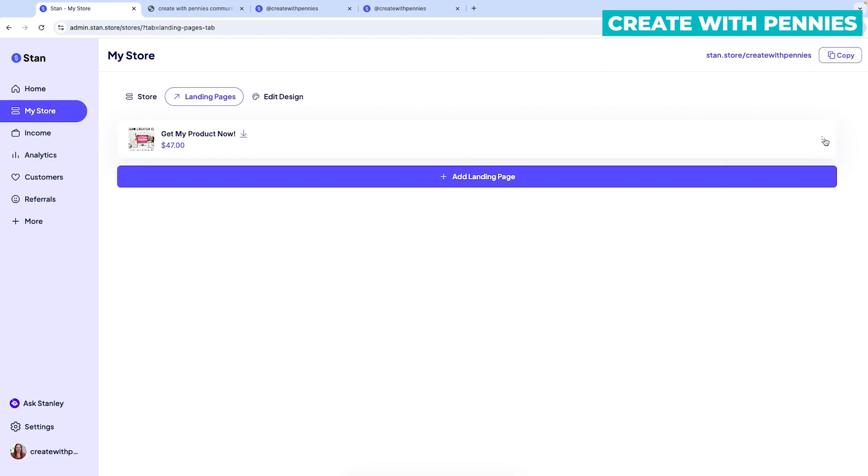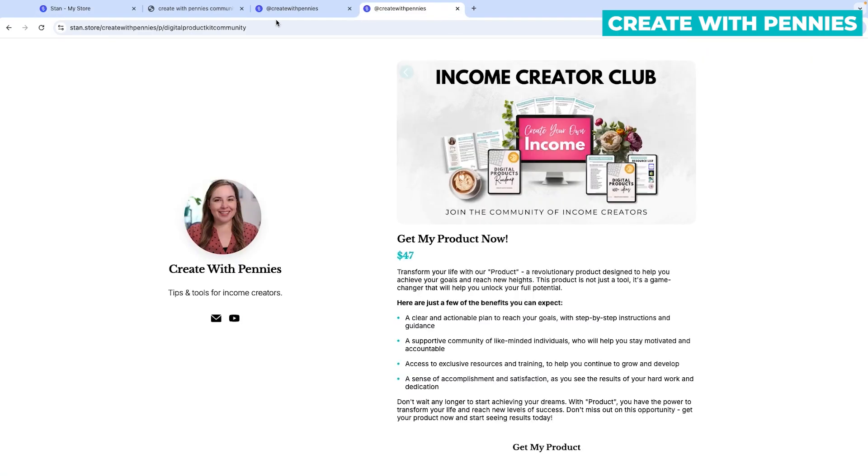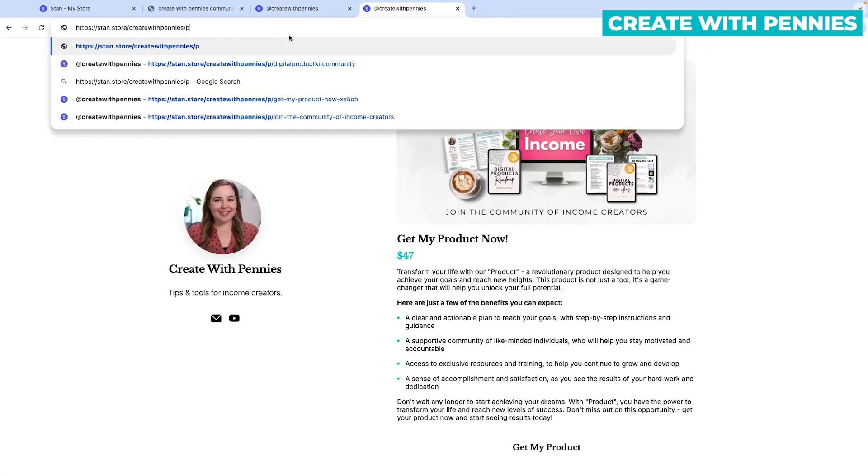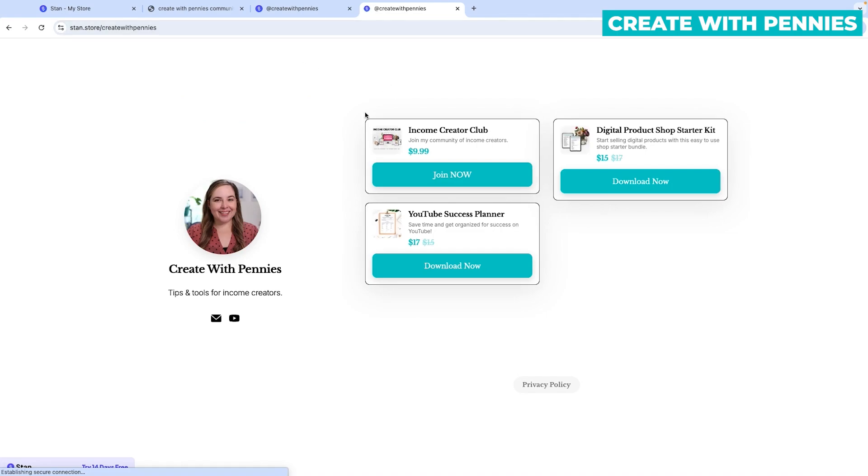So once your landing page is out there, you have a few options. When you click on the three dots to the right, you can copy the URL, which we were doing to check that our page looks right. You can also click unpublish, which will remove this so no one can find it. You can duplicate the product so you can create another landing page basically just like this. You can also move it to the store if you want it to show on your stand store.